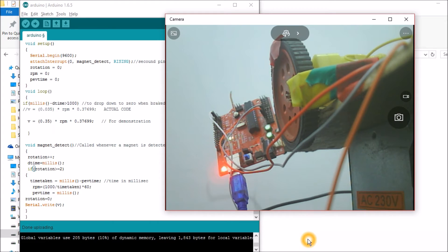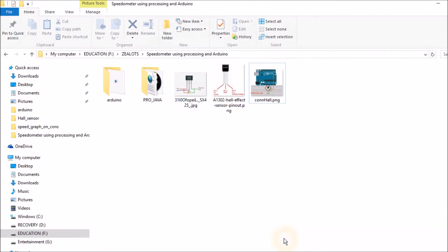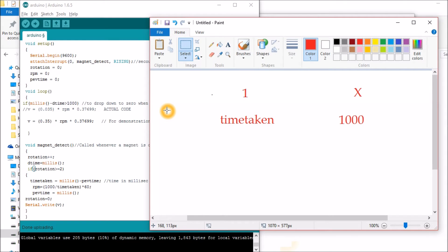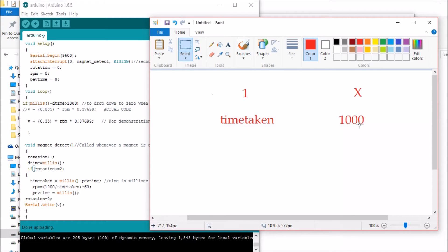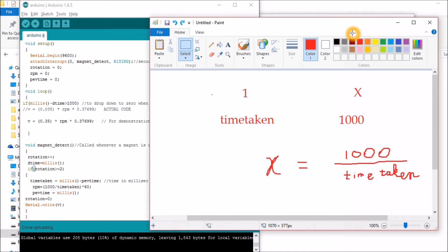Now what is this 1000 divided by time taken? For one complete rotation, it is time taken amount of milliseconds. So RPS, we'll calculate RPS for now. RPS is number of rotations per second. So per second is denoted by 1000 milliseconds and we want the number of rotations. It is very simple. RPS equals 1000 divided by time taken.